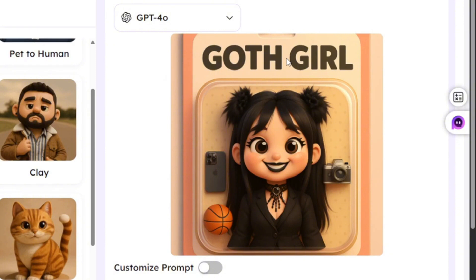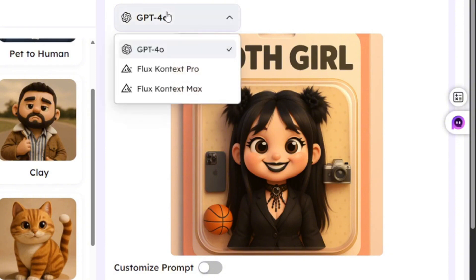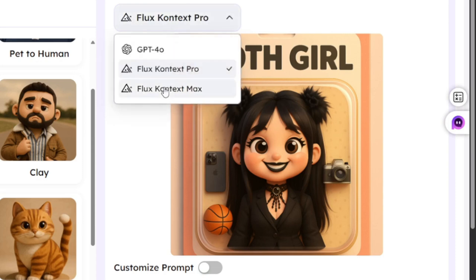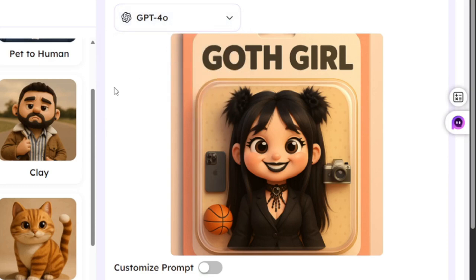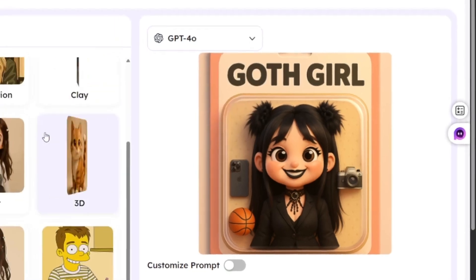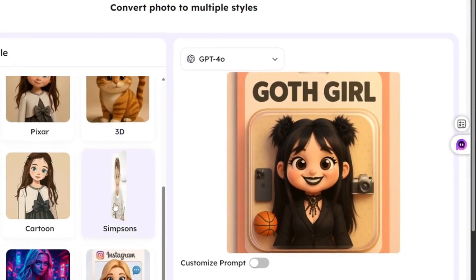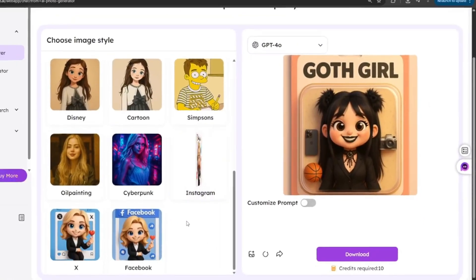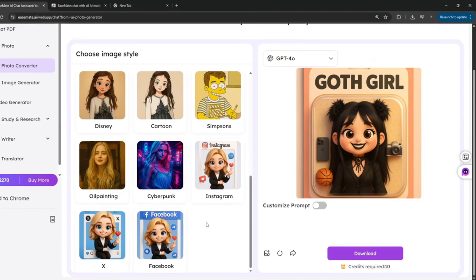Now, I can also select whether you want the latest Flux Context, or Flux Context Pro, or Flux Context Max. Whichever one. Or you can go ahead and use GPT-40. And you can also try other ones if you want. They've got tons and tons of styles.